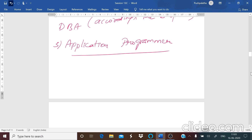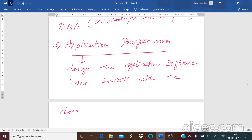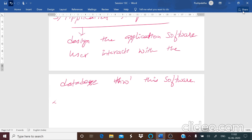Next is the application programmer. In an organization, the user will interact with the database through an application software. These application softwares are designed by the application programmer. The application programmer designs the application software, and the user interacts with the database through this software.